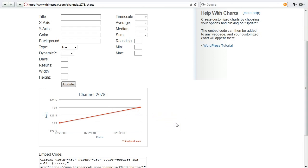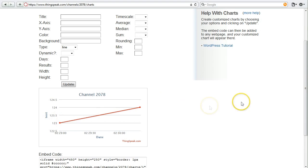If you remember, those are the values that we sent to the ThingSpeak channel. From right here, you can do things like customize what this chart looks like. You can do things like provide a title to the chart, customize the color, the height and width.